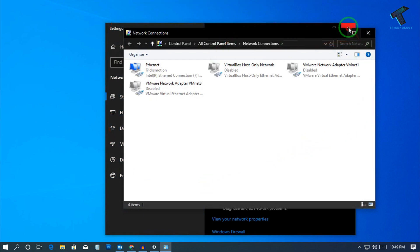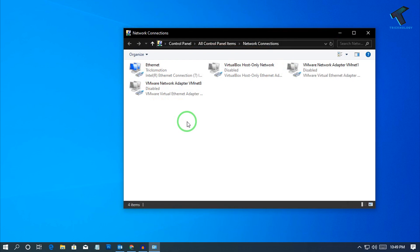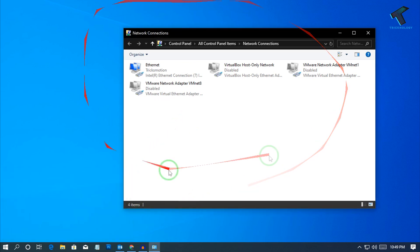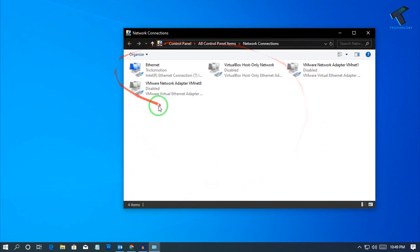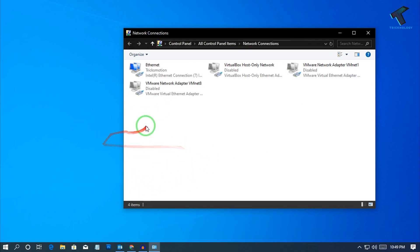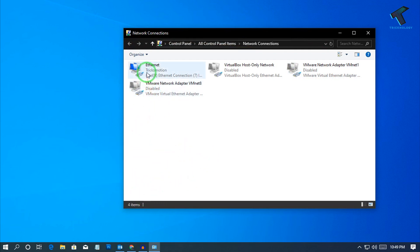You can also get this window through the Run box. Press the Windows and R keys together from your keyboard, then type 'ncpa.cpl' and click OK. You will get the same Network Connections window. I will include that run command in the video description.